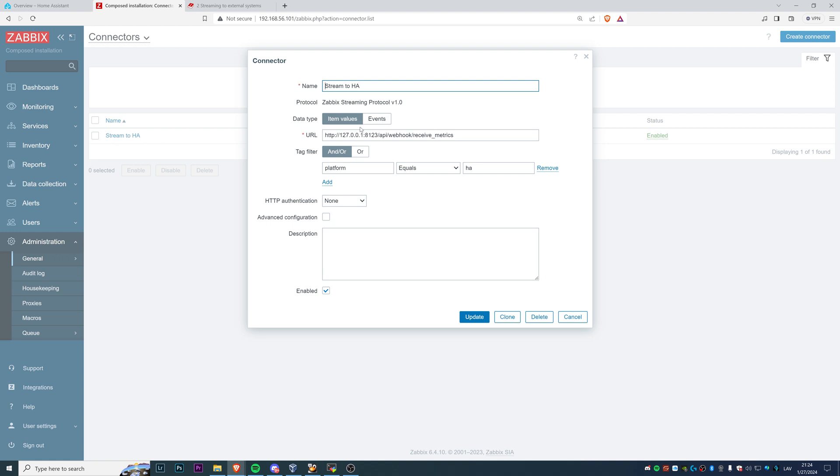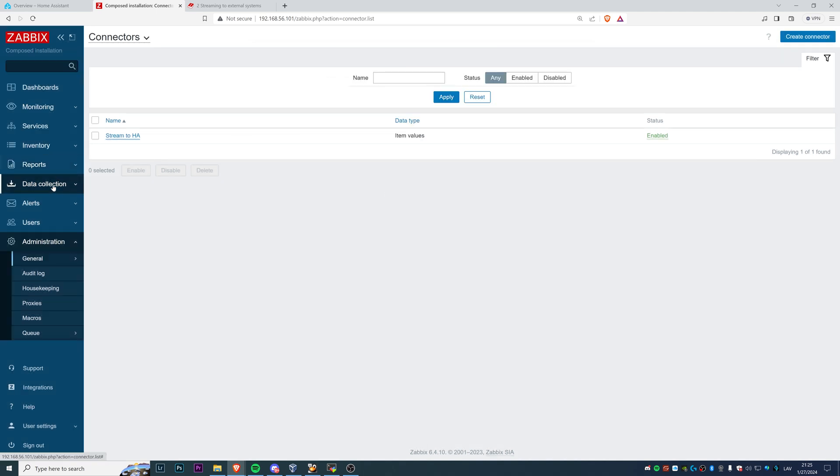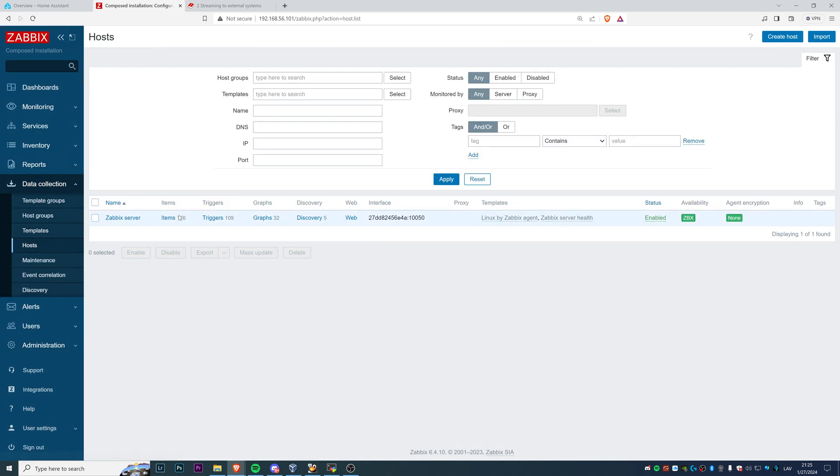Then you need to choose what are you exactly willing to stream, whether those be item values or events. So if you want to stream both, I guess you just need to create two connectors. And probably you will also want to use a different URL for that. Maybe the IP address will remain the same in your Home Assistant setup, but you're probably going to want to use a different port tag filter. This is the functionality that allows you to filter what data exactly do you want to send to your Home Assistant. Because imagining that you have a real production environment of Zabbix with hundreds of thousands of hosts, probably not everything is meant for the Home Assistant. So you can use the tags to design what exactly will go there. And as you can see, I have my tag name platform equals HA, which stands for Home Assistant.